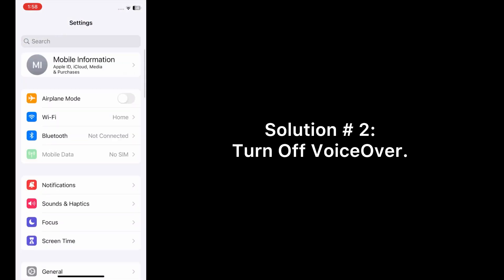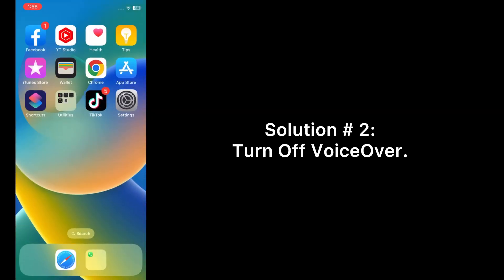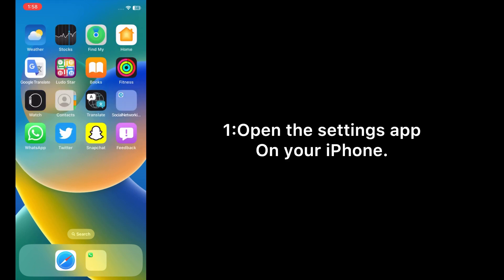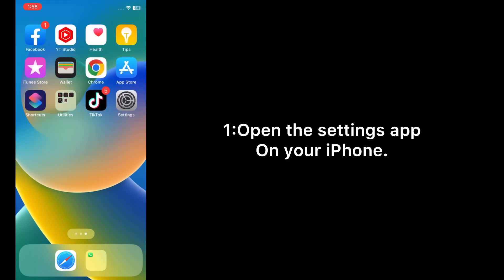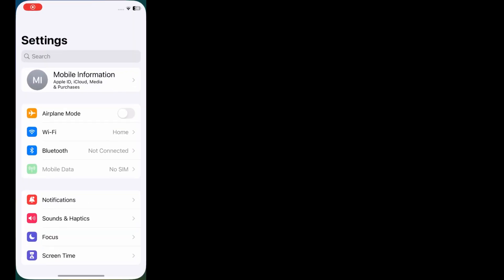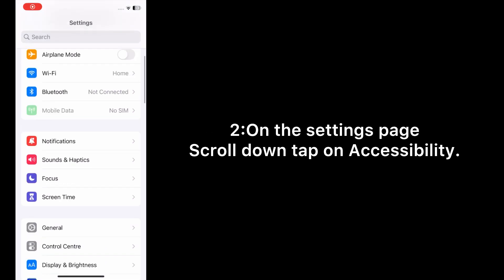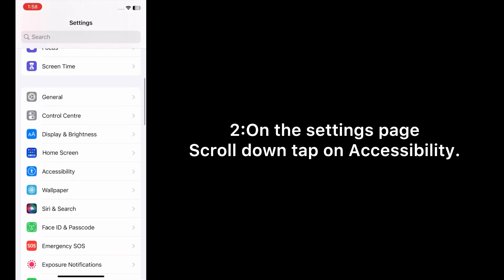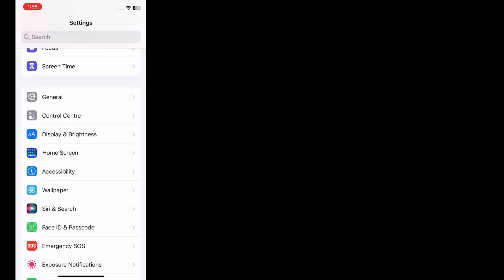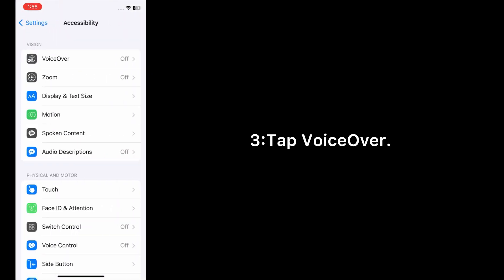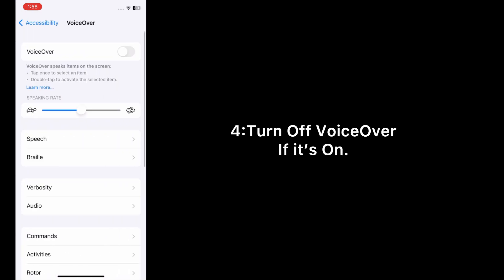Solution number two: Turn off VoiceOver. Open the Settings app on your iPhone. On the settings page, scroll down and tap on Accessibility. Tap VoiceOver and turn off VoiceOver if it's on.